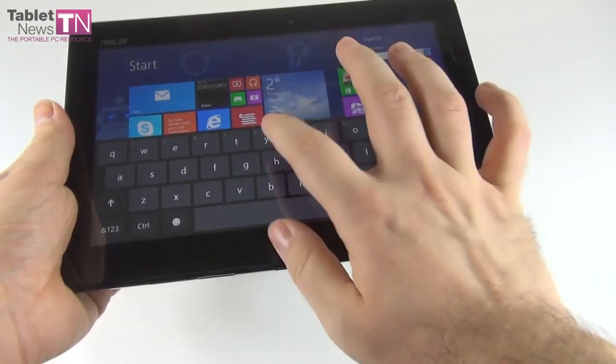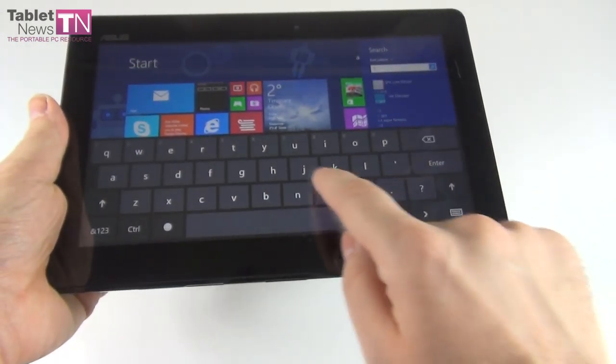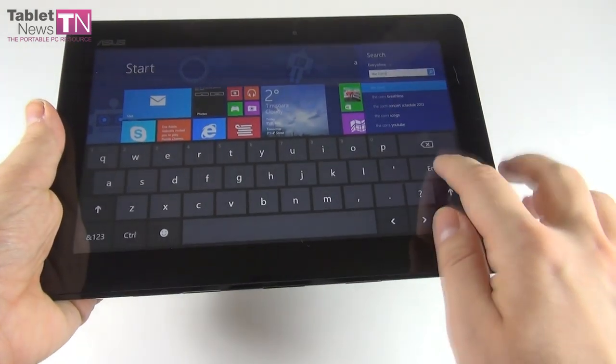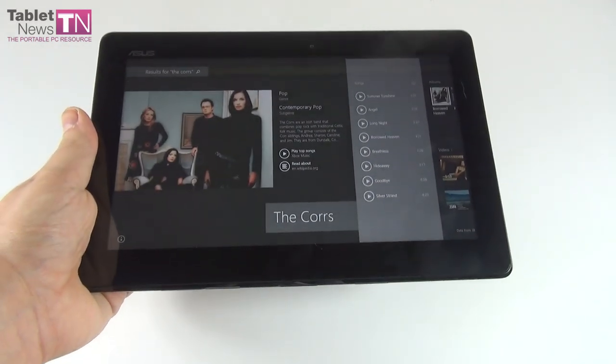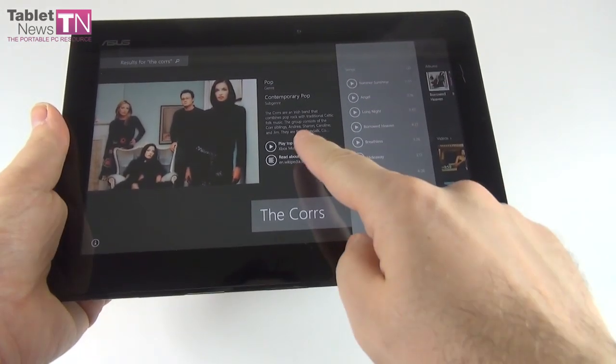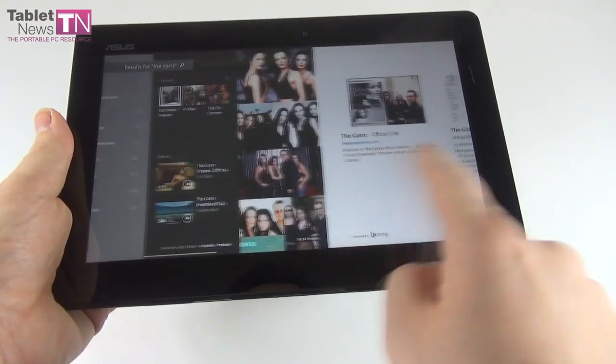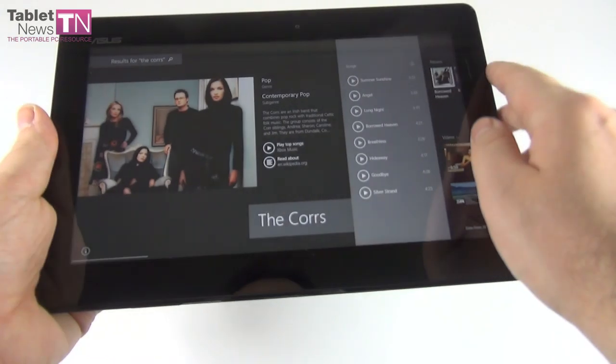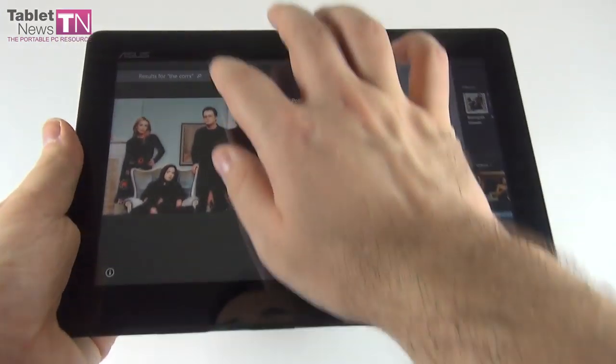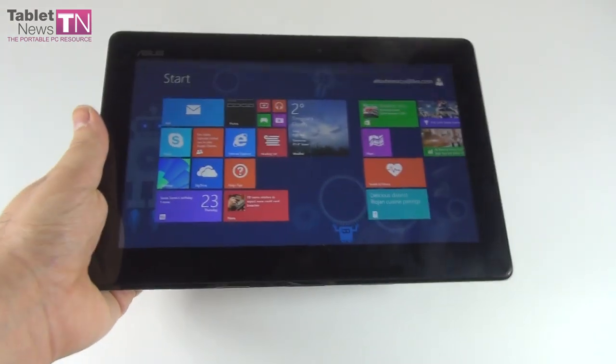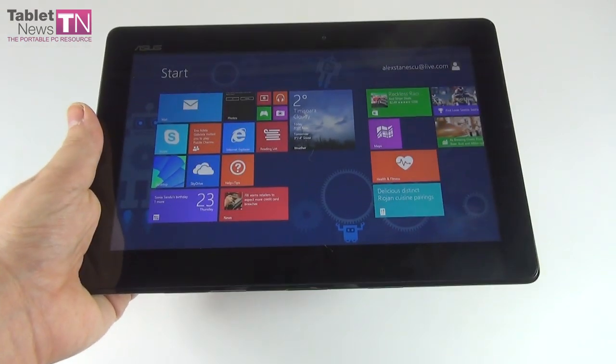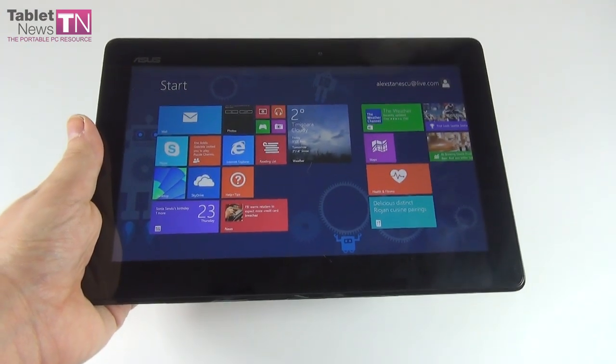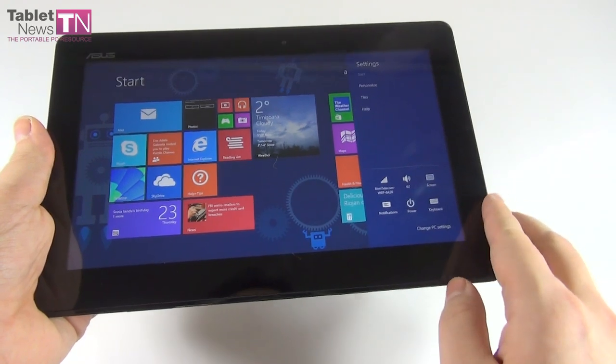And now the search has evolved into something called smart search. Basically you write, you enter. Let's try to search a band for example - The Doors. And as you can see, this is what smart search is all about. You can play their songs, go straight to Xbox Music, see their albums, videos, check out their Wikipedia page. So this is what smart search is all about. It also integrates, from what I've heard, your emails, SkyDrive, local files, and online content. So a very nice way to search for stuff online.